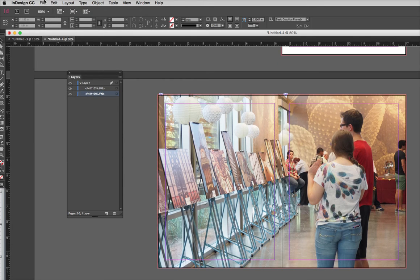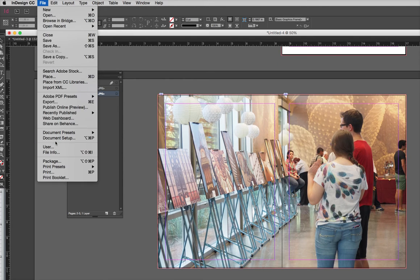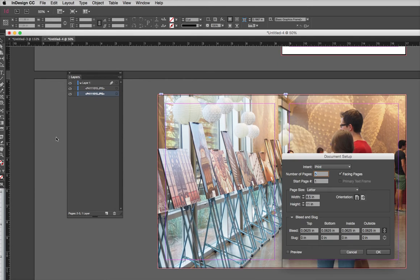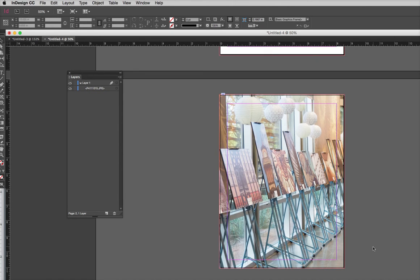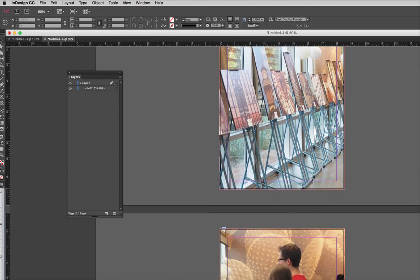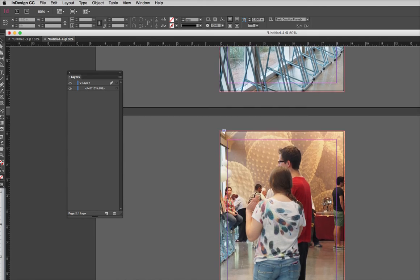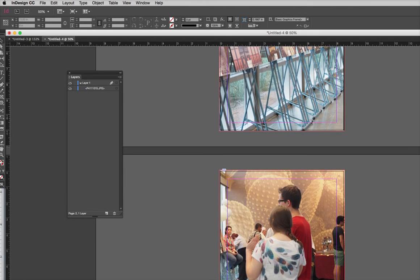So all I have to do now is when I export this, before I export it, I just want to go to document setup, uncheck that box, click OK, and now you can see it has split it into two even pages.